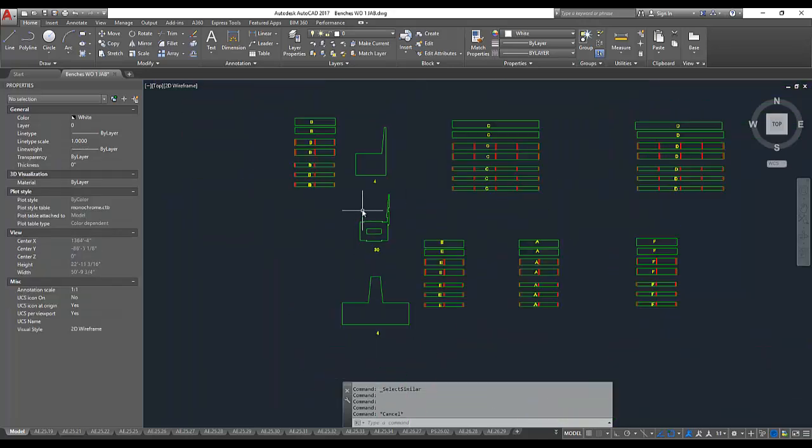Having done all that, I next issue an S2M face or back command, depending on whether I've drawn the part as viewed from the good face of the material or from the back.